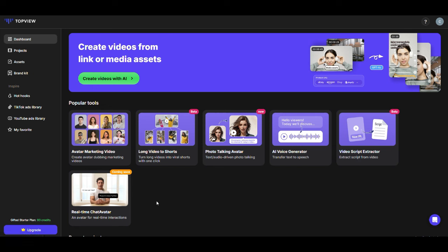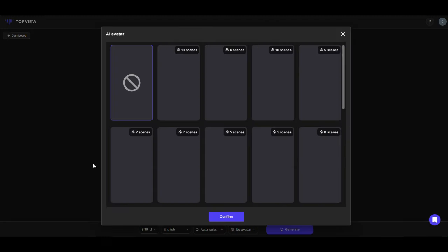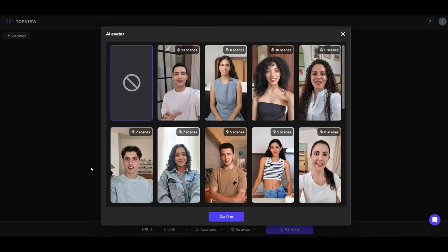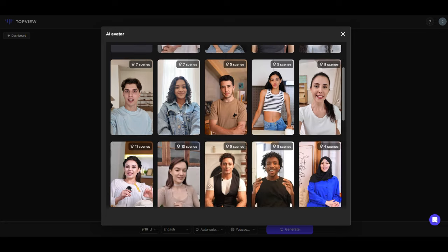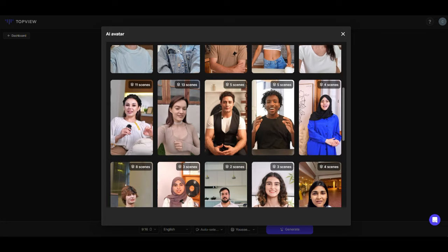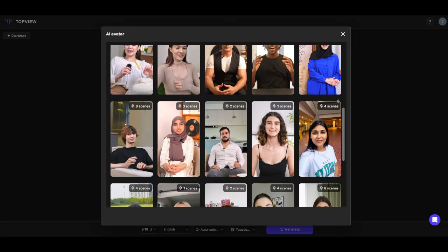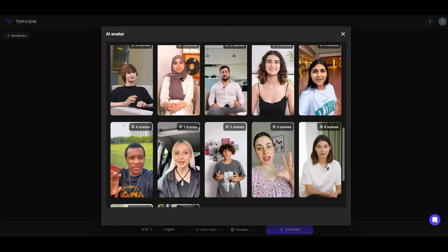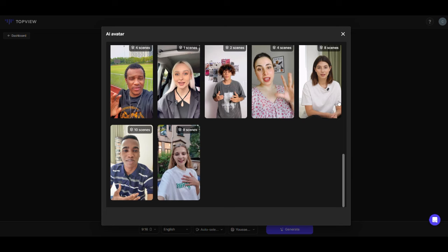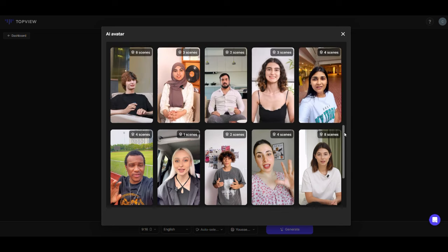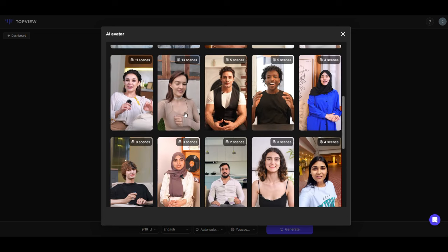Let's start with the Avatar Marketing Video tool. Click on Create Videos with AI. The first step is very simple. You need to pick an avatar from the list. These avatars look very real, and each one has different gestures. I want to try this one, so I'll select it.